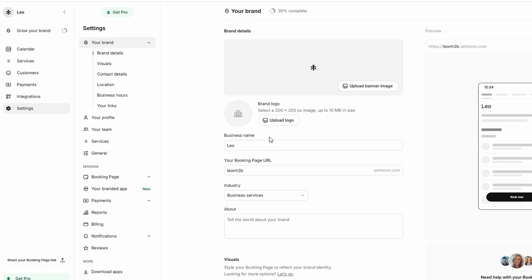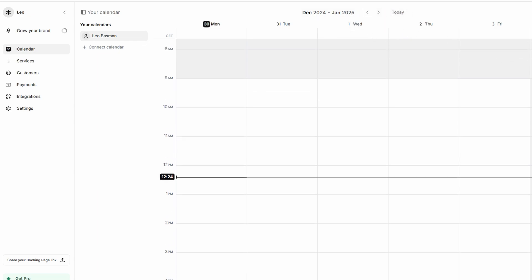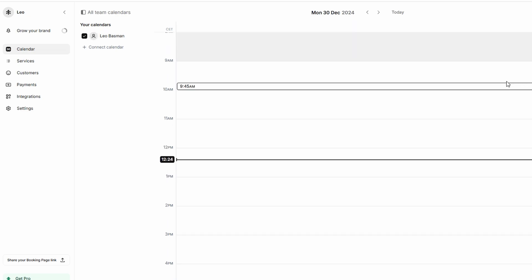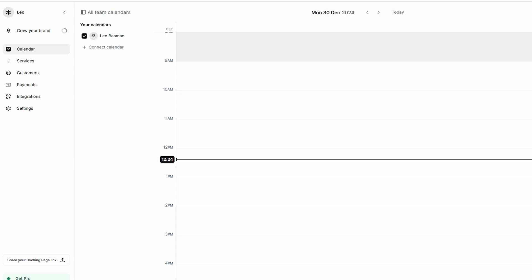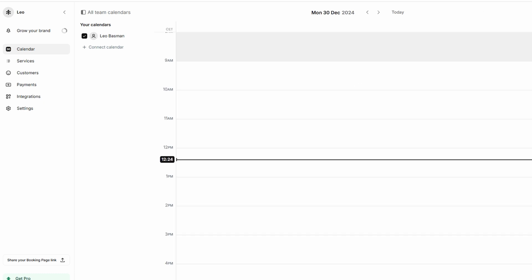The first thing you'll want to do is set up your calendar. When you open the calendar view, you'll notice a few options in the top right corner. You can choose from day, week, month, agenda, or team views. The day view shows you a detailed view of today's appointments, while the month view gives you a broad overview of the entire month. The agenda view is fantastic for a simple, chronological list of upcoming appointments, and the team view allows you to see your team's schedules all in one place, making it easy to coordinate across multiple people.